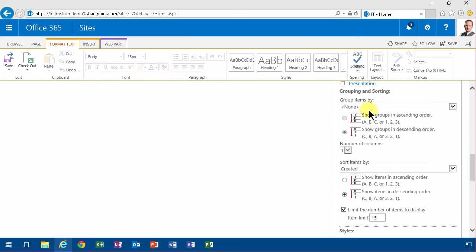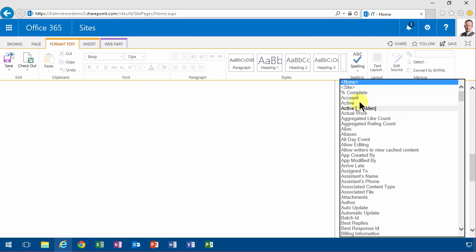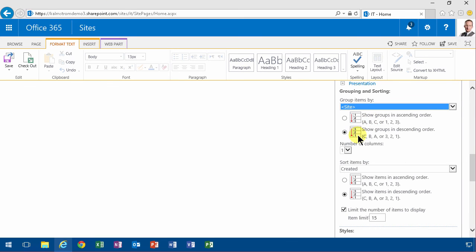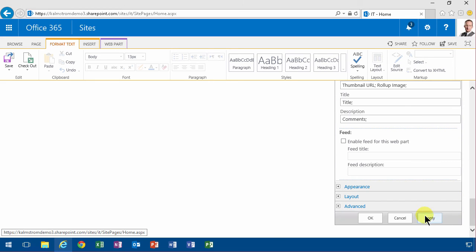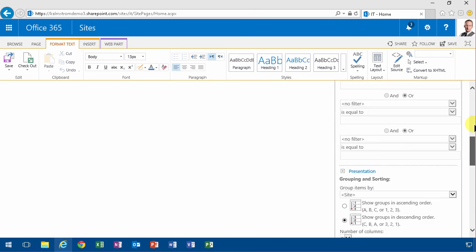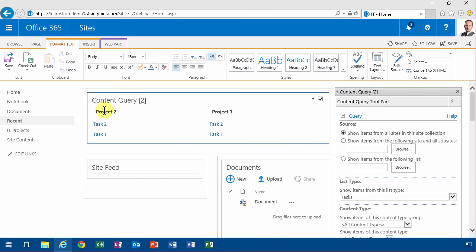So I'm gonna also show some grouping here. I'm gonna group by site and then show that in two columns since I have two sub sites here. And let's just apply that now. And here we go. There are my projects as headings and the tasks within those project sites as links there.